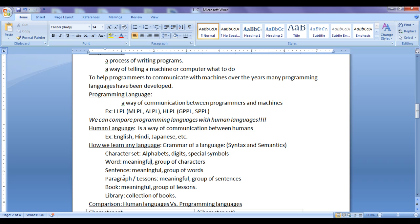This is the process of learning a language. We understand the syntax and semantics of the language, and we understand the grammar. A word means a meaningful group of characters. A sentence means a meaningful group of words. A paragraph is a meaningful group of sentences. A book is a meaningful group of lessons. A collection of books is known as a library.